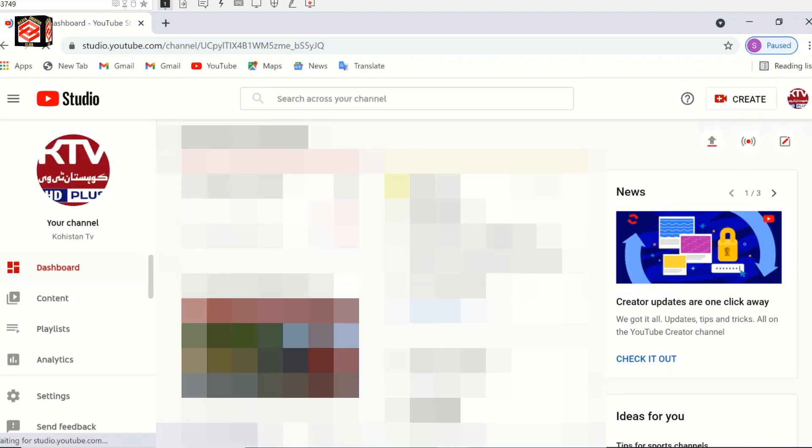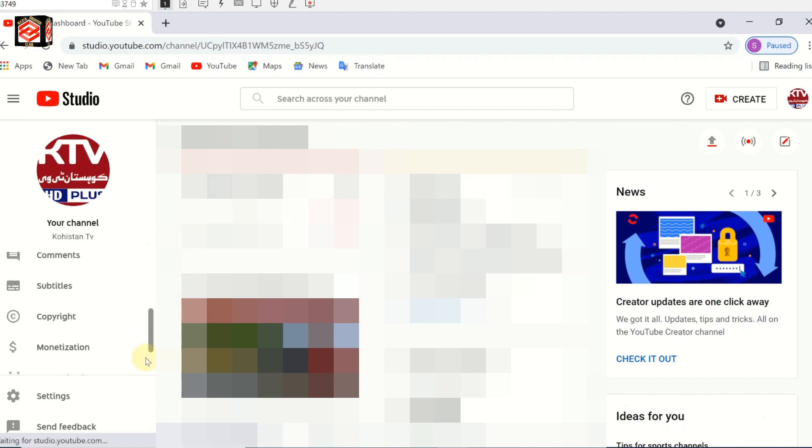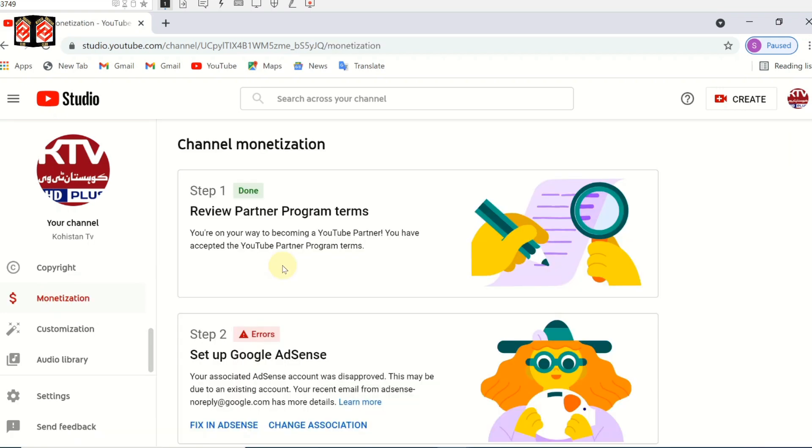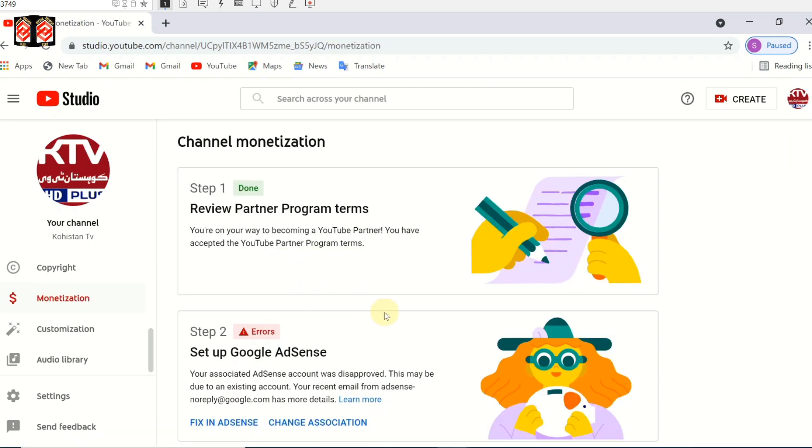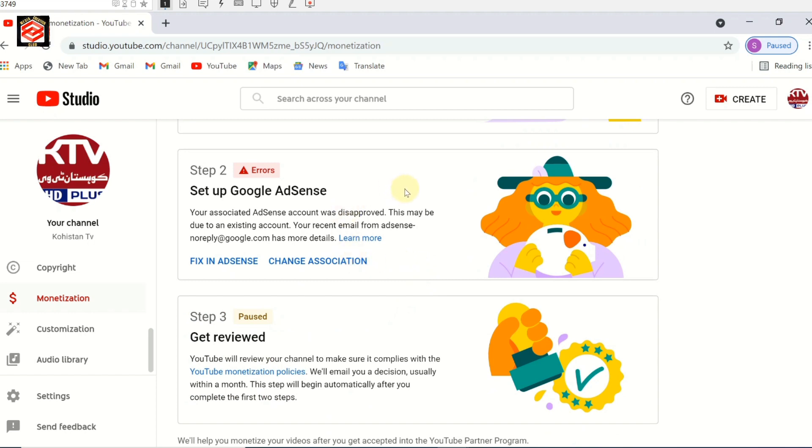Many people get confused when they're applying for monetization and get that error during creating the AdSense account. Very simple issue, it's easy to fix. Just 2 to 3 minutes to create a new AdSense account or link a new AdSense account to resolve this error.